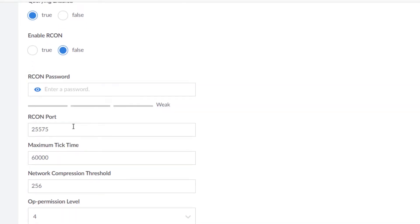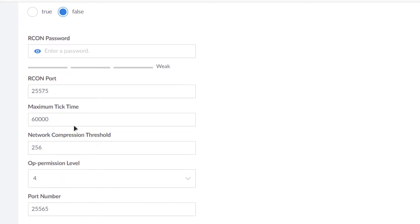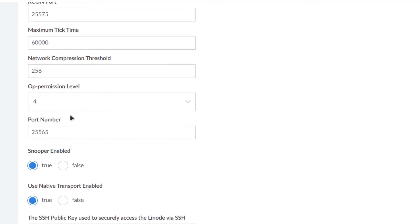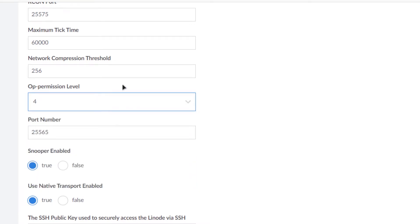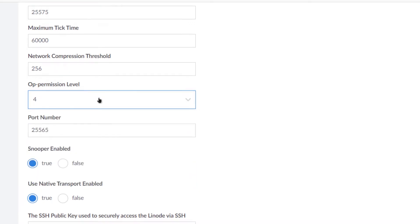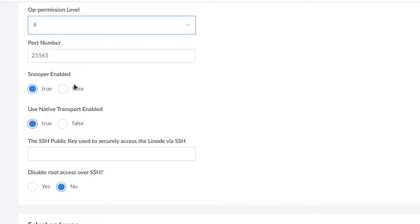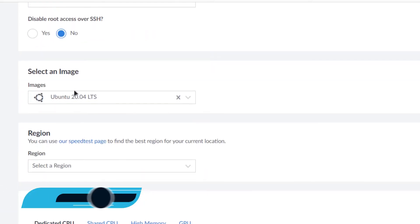And to enable RCON you can set up a password as well, you can set up a port as well, and a maximum tick time. Coming to the end, we have the OP permission level. Basically this is the permission level that would be granted to the user when they run the OP command. And then the port number.